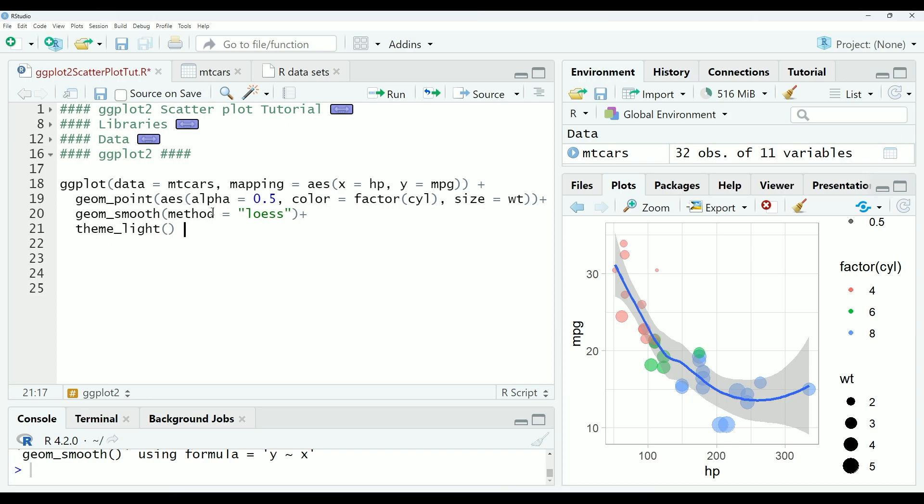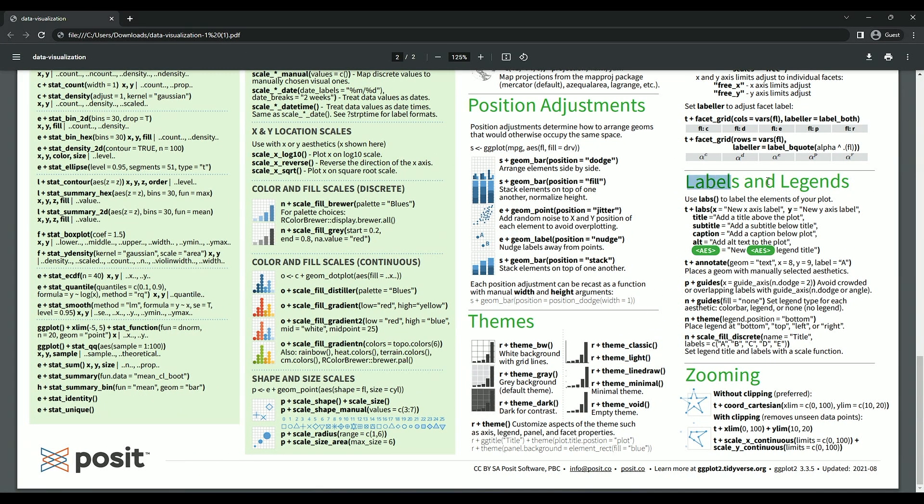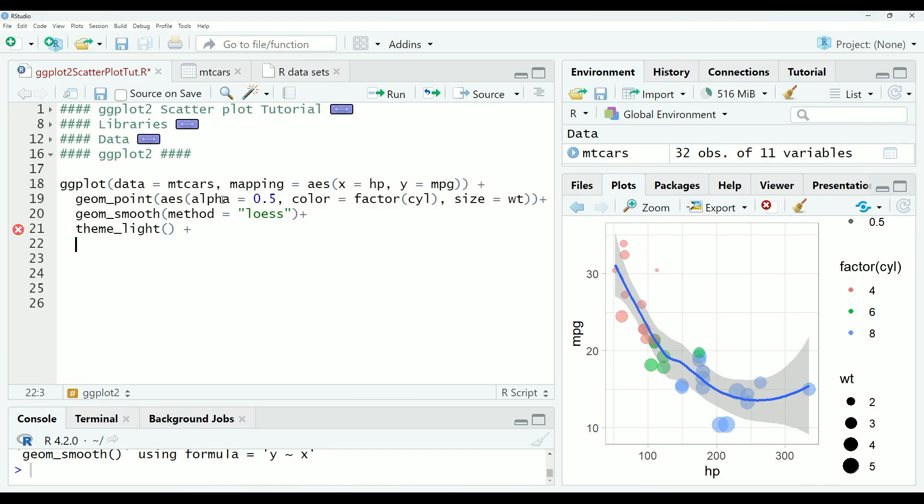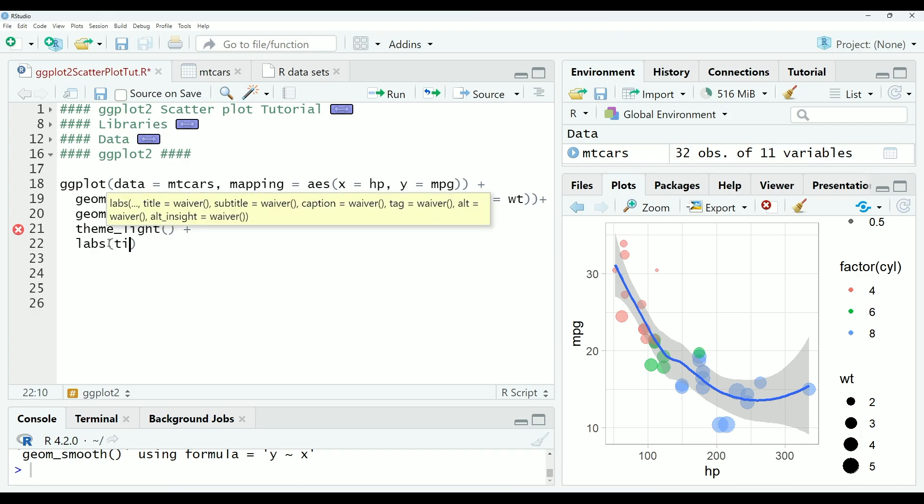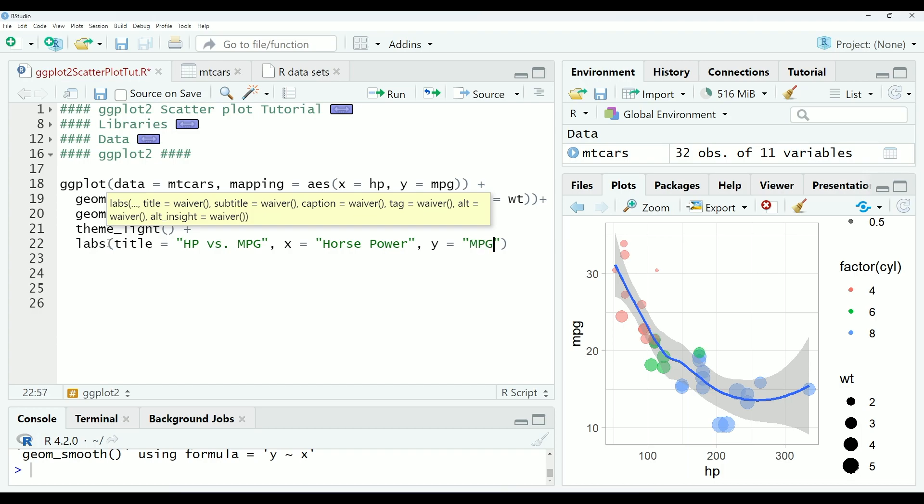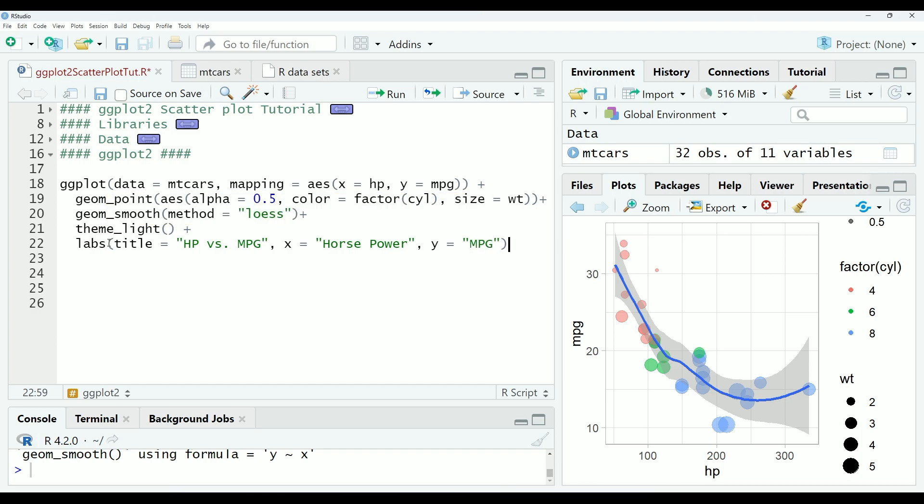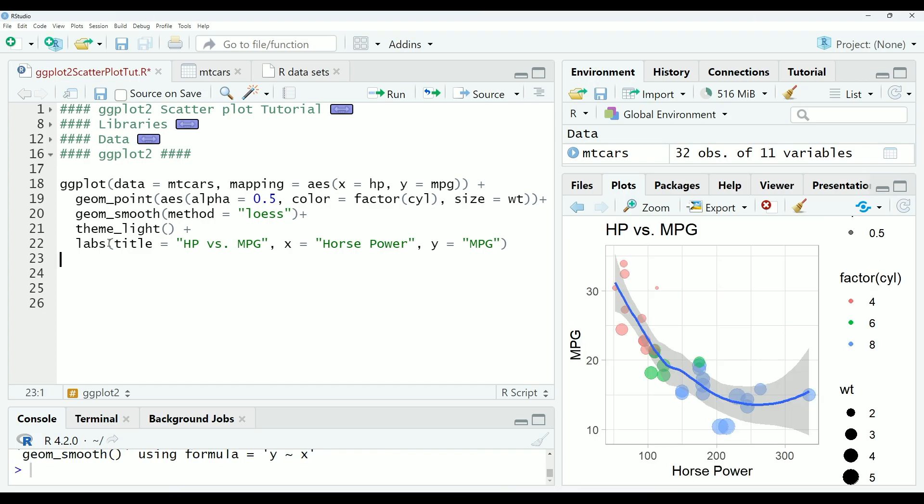And finally, we need to change the labels, add a title, axis labels, and these legend labels to something that's more appropriate. So we're going to go here and we're going to go to the cheat sheet. And here's the labels and legend section. So the first thing we want to do is add labels and change our title, create a title. So we will go labs title equals horsepower versus miles per gallon. X, so this is going to be our X label. We're going to go horsepower. And our Y label is going to be miles per gallon. And you can see that looks nice and pretty.